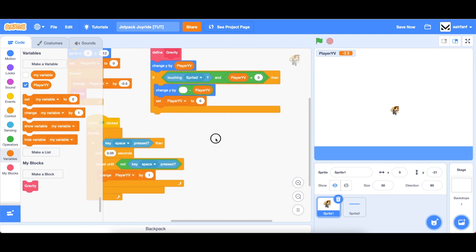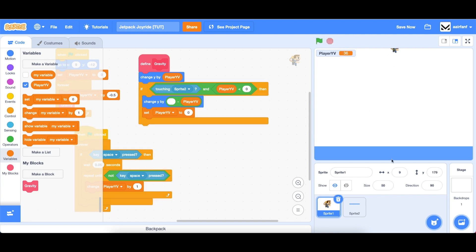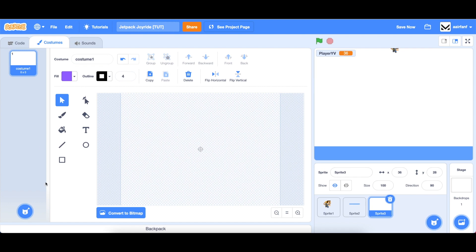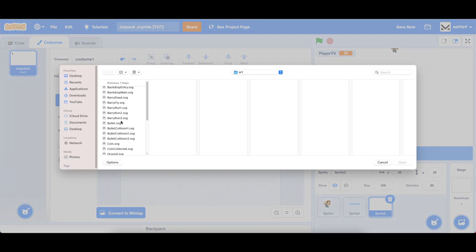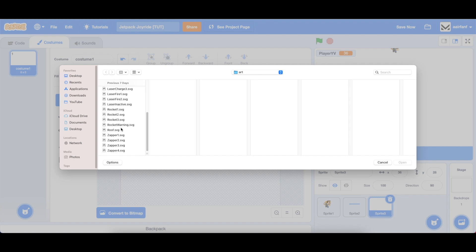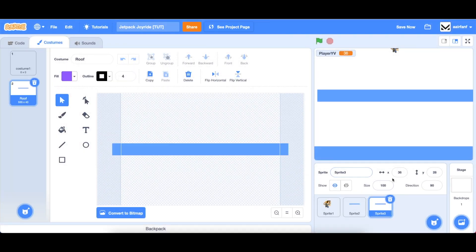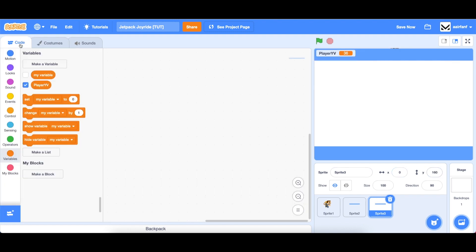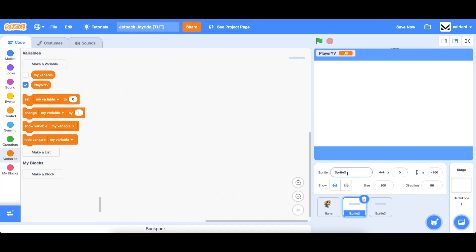All right, the next thing you want to do is add a ceiling or a roof. So you can see if I click space and I go all the way up, our player goes off the screen. So we're going to add a new sprite, paint it, upload the costume. Again, all links are in the description below to the art. We're going to find roof. And we're going to go to x zero and y 160. And let's just rename these sprites. We'll call this berry, we'll call this ground, and we'll call this roof.